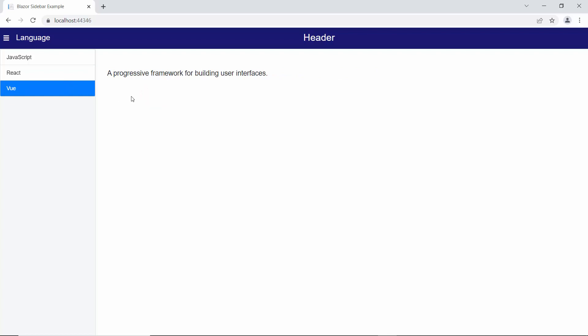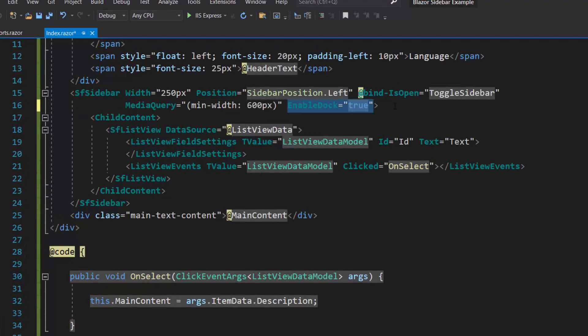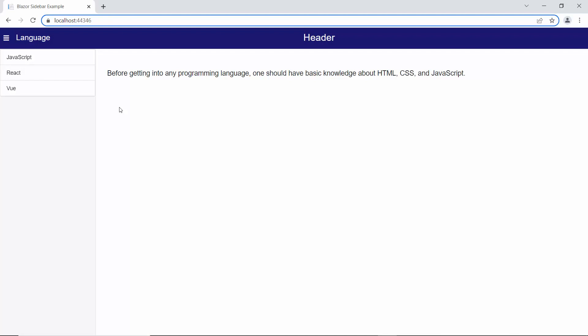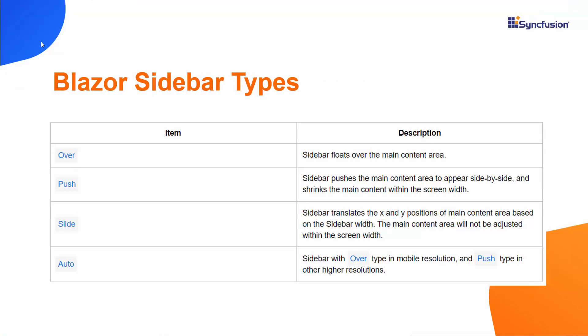Next, I will explain how to display list view items partially when the sidebar is collapsed. First, I will define the EnableDock property and set its value as true. Then I will set the dock size with an appropriate value to specify the size of the sidebar in the dock state. Look at the output page now — while collapsing the sidebar, the list view items are only partially shown. Notice that by default the sidebar expanding type is auto. The Syncfusion Blazor sidebar component supports other expanding options like over, push, and slide.